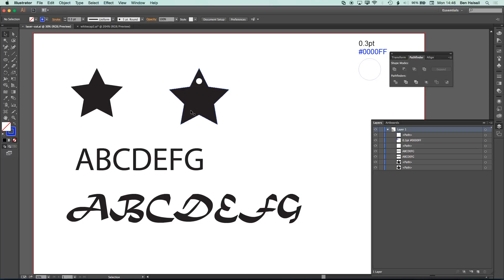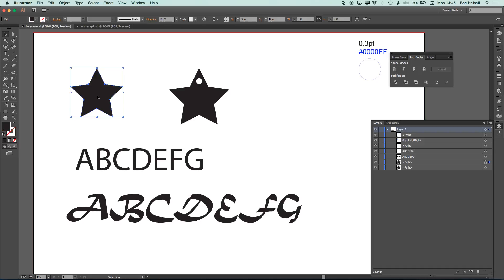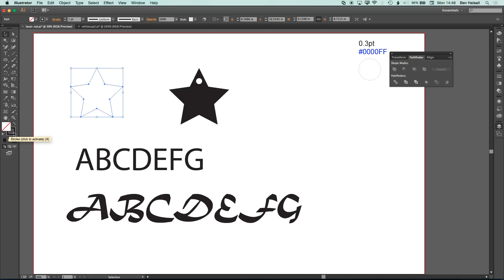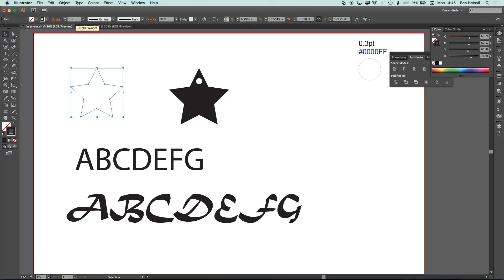So when we start to break these shapes up and give them the correct blue line, 0.3 point line around the outside, then we'll see how some of these shapes behave a bit more differently. So we're going to go ahead and work on the star first. So basically, to turn the star into a shape that will be cut out, we would simply remove the fill, so switch the fill to a stroke, and then in the point size of that stroke, change it from 1 point to 0.3 points.